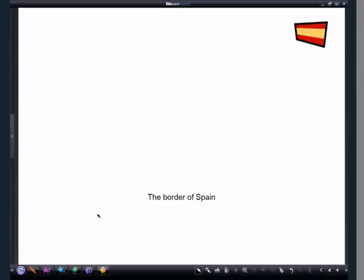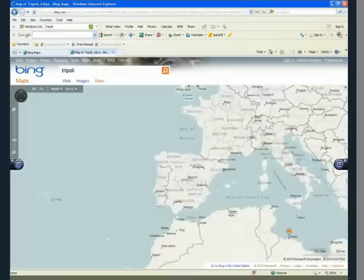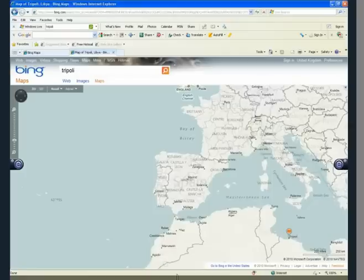You will see the EasyTeach icon appear on the left and right hand side of the screen. Today, we are going to annotate a screen from a mapping site. To do this, we just click on the site. As you can see the EasyTeach icons are still on screen.